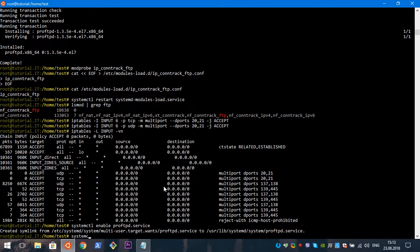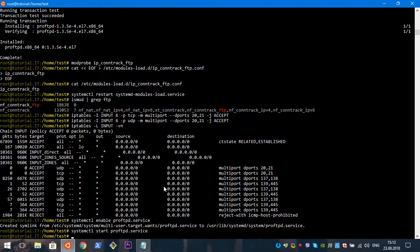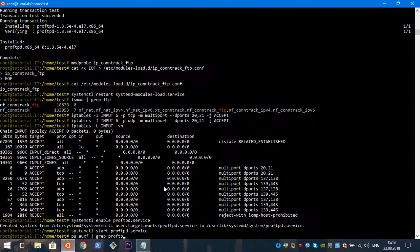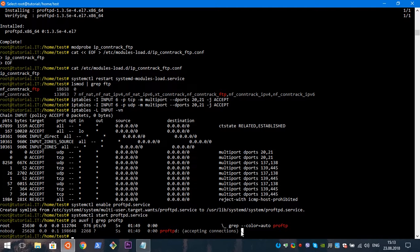The next step is to enable our FTP server and start it. Let's check how it works. We can see that our FTP server is working and accepting connections.